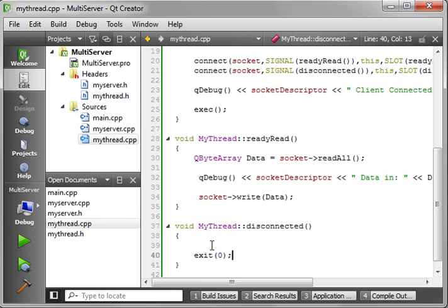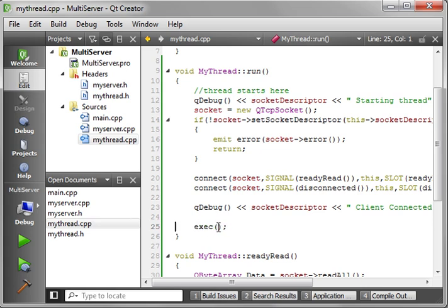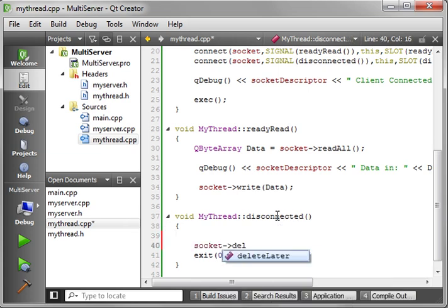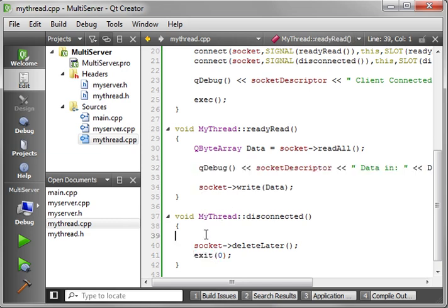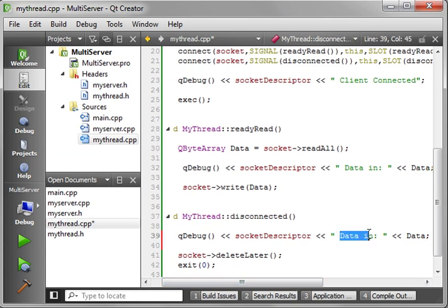In the disconnected slot, we need to do two things. First, socket->deleteLater() — that flags it for deletion, so after the execution context leaves this function, Qt will automatically delete that object. Then we tell the thread to exit. If you're wondering why we don't just make socket's parent 'this', it's because you get some real funky cross-thread operations.